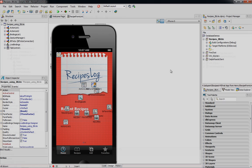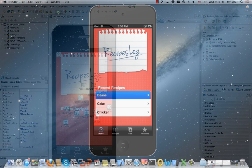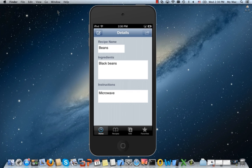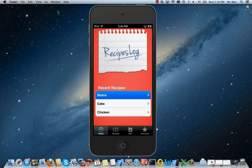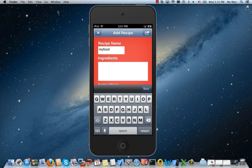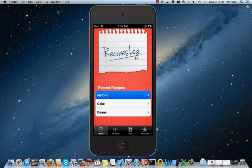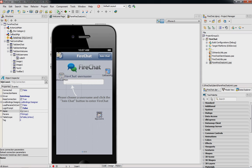RAD Studio XE4 includes iOS local database support for SQLite and embedded interface via DB Express, FireDAC, and IBX. You also get a free development and deployment license for IB Lite, a new version of our popular embedded Interbase2Go database.